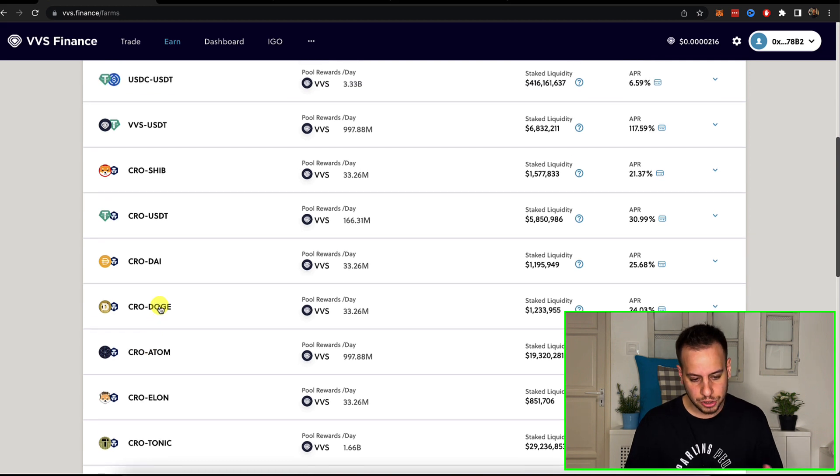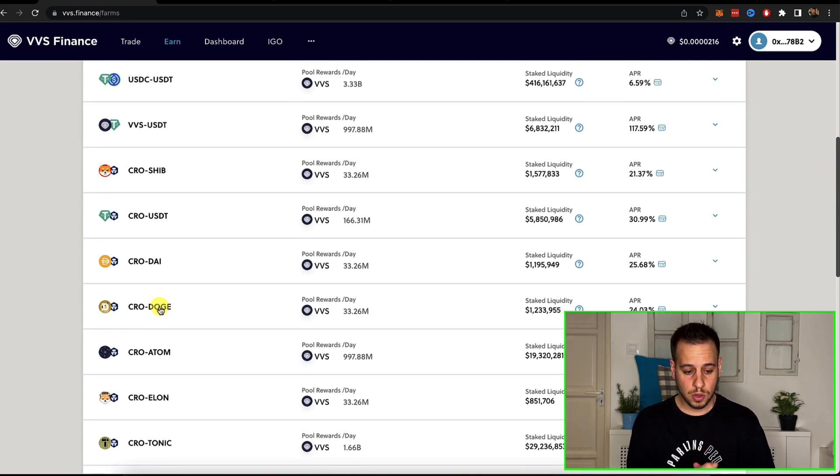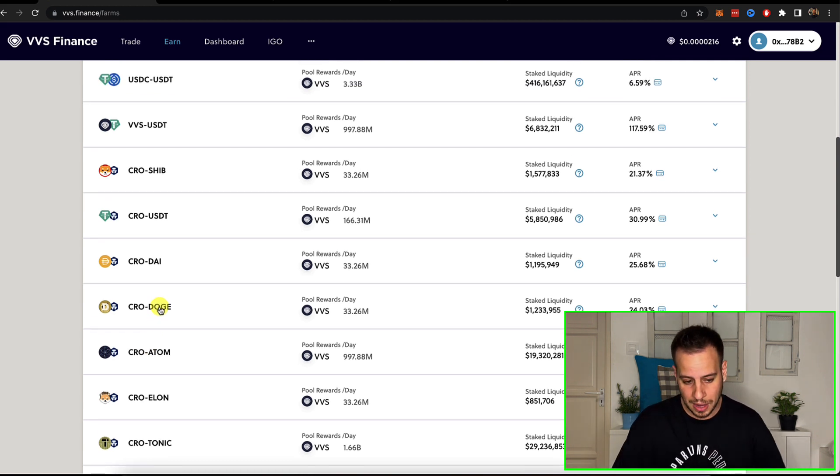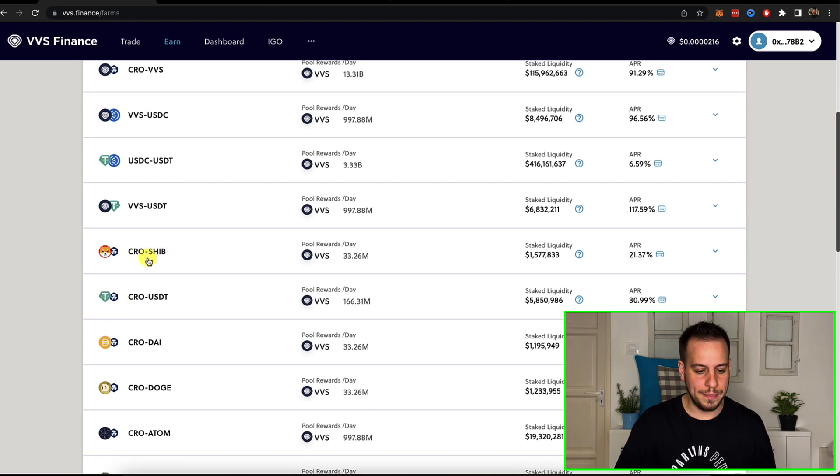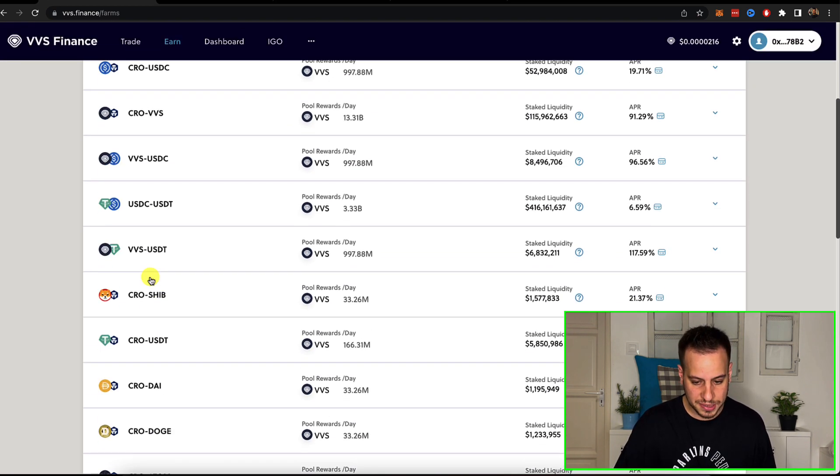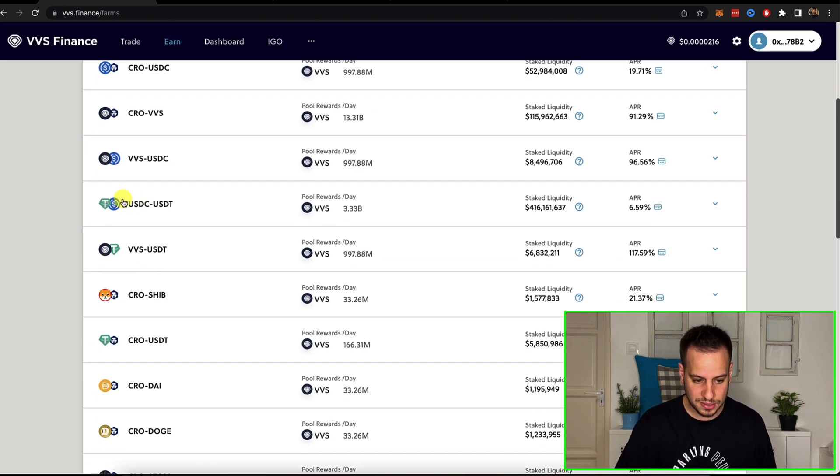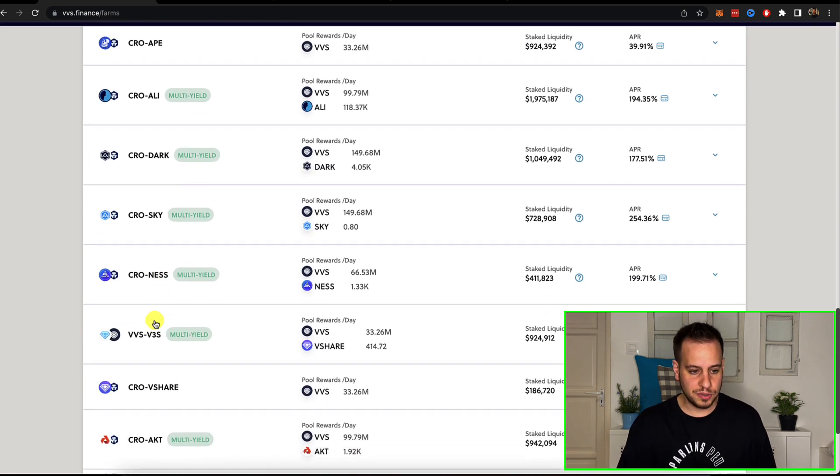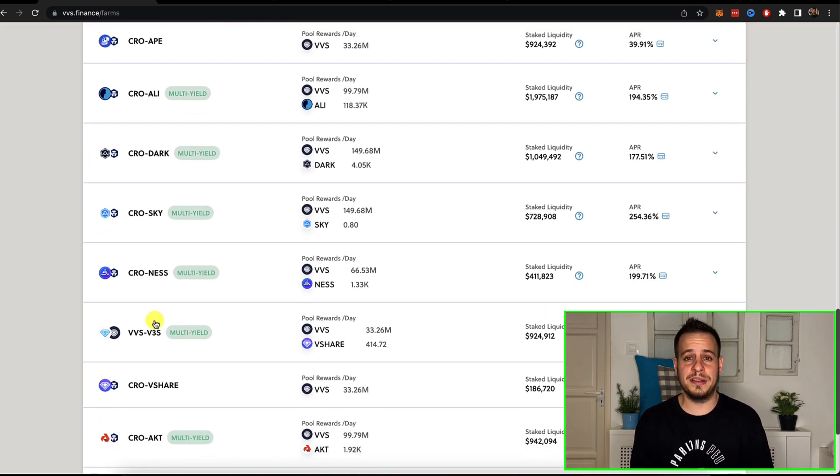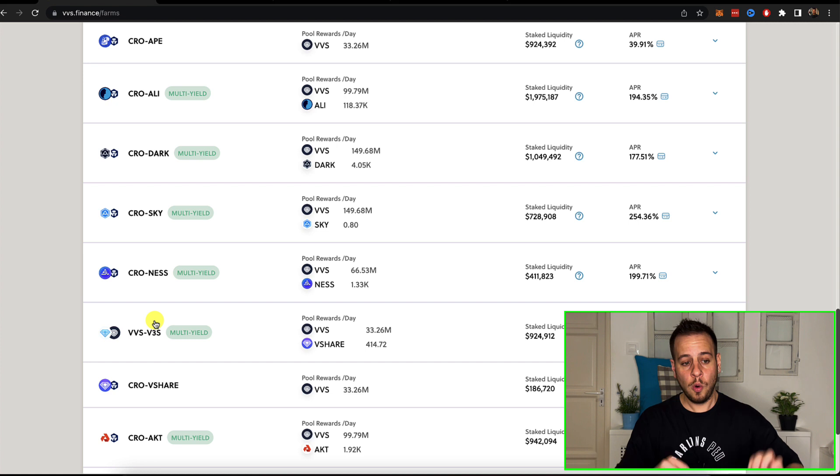If you're bullish Doge and you have exposure to Doge, cool, you can farm Doge with CRO. If you have Shiba, you can farm it over here. You can also farm stablecoins using USDT and a lot of cool opportunities. So check out VVS finance. I'll put the link in the description below.